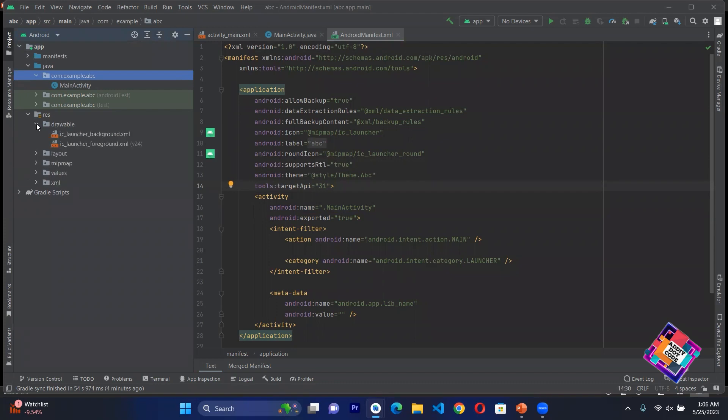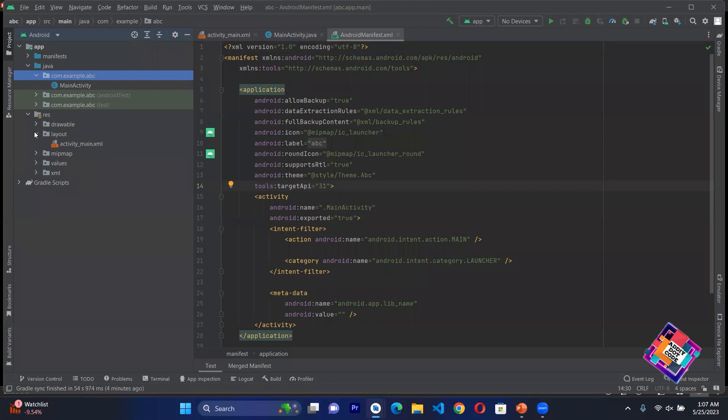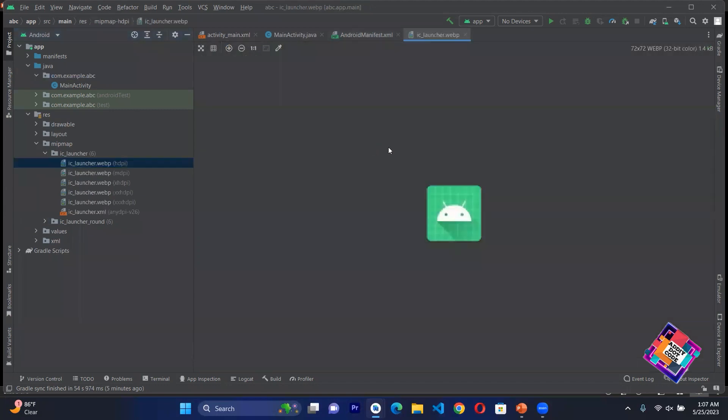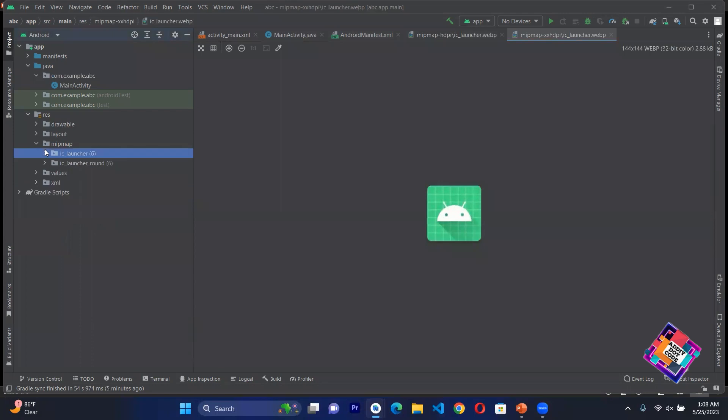Another folder is res (resources). In this folder is drawable. If you want to show graphics, for example icons or pictures, all the graphics you can keep in this drawable folder. In layout, the XML files are created.